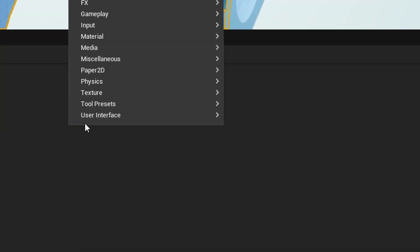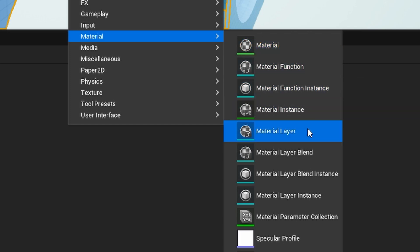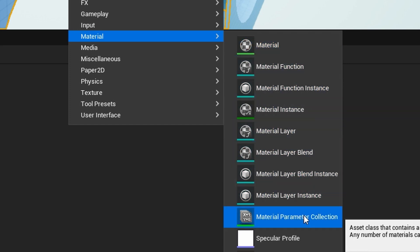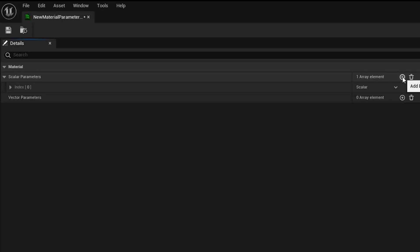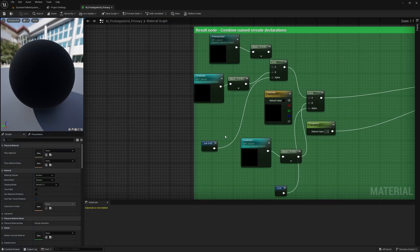For that, Unreal Engine provides Material Parameter Collections, or MPCs, which are incredibly useful. They let you define scalar or vector parameters and easily reference them in your materials.